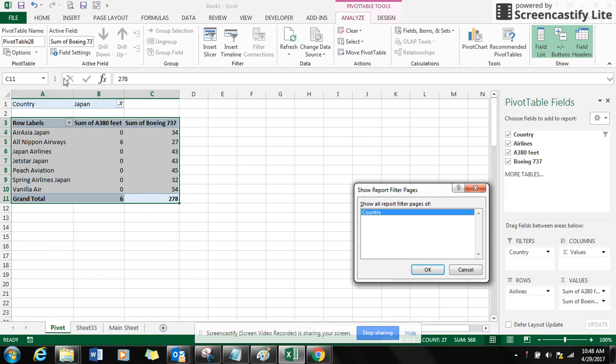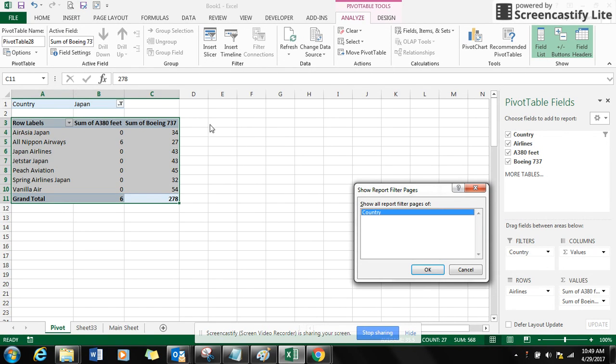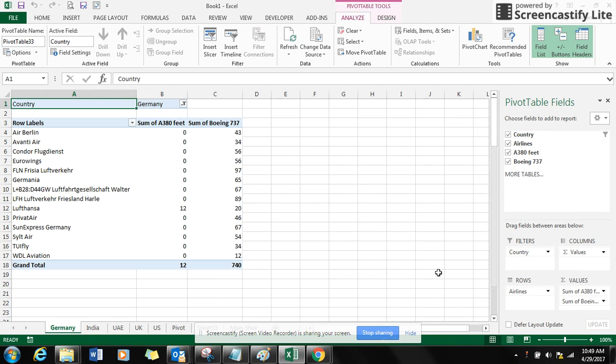Here I have the filter, that is the Country. Once I click, now see what happens. Suddenly it brings all new sheets with the different country names listed and having the same information.